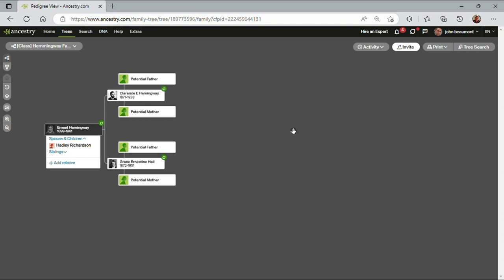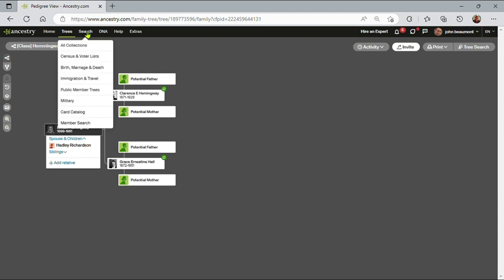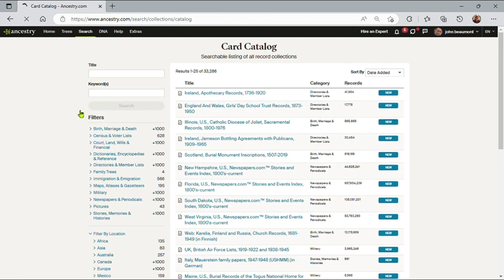Another search technique for Ancestry, and one that is not used often enough, is to search the card catalog. This allows me to be very specific in which data sets and databases I'm looking at. So from pretty much anywhere in Ancestry, I go to search card catalog, and this brings me to a very simple screen.